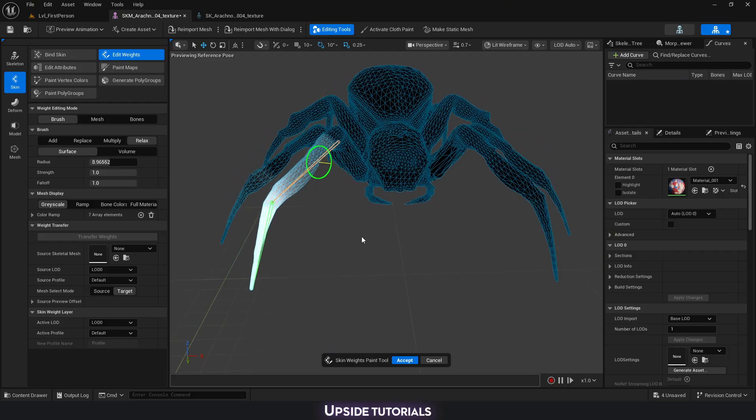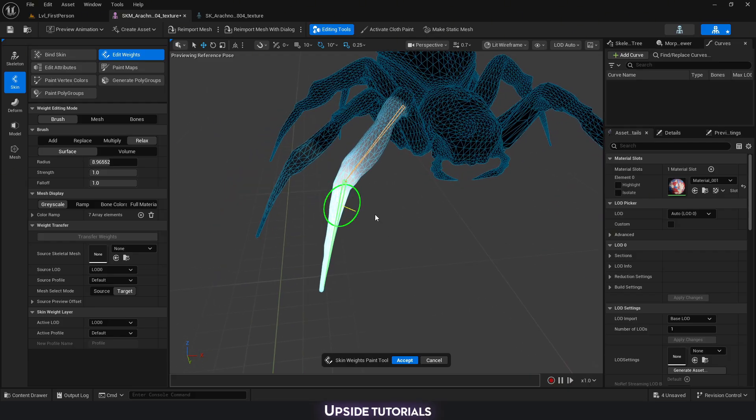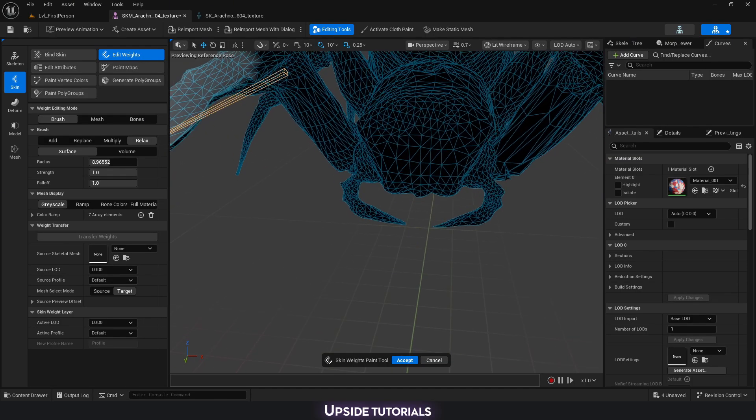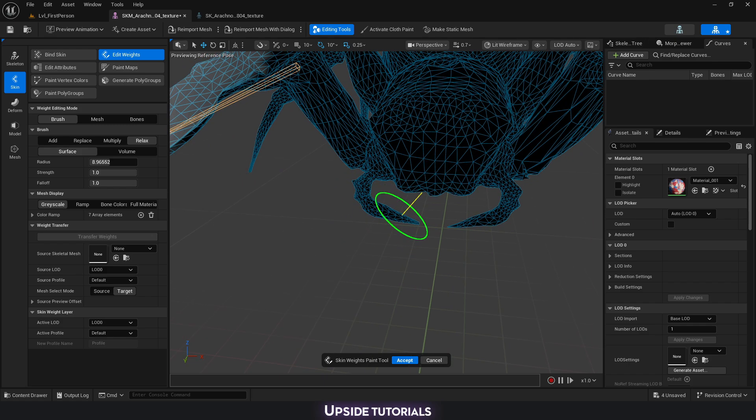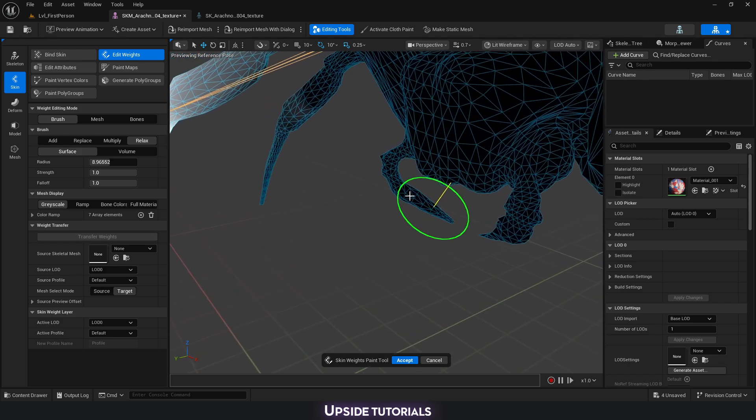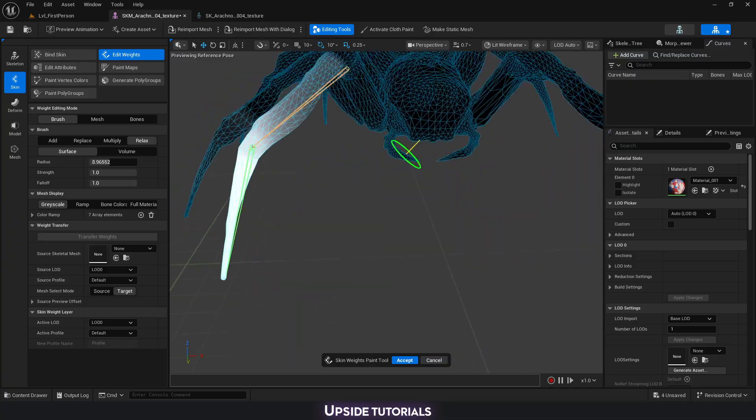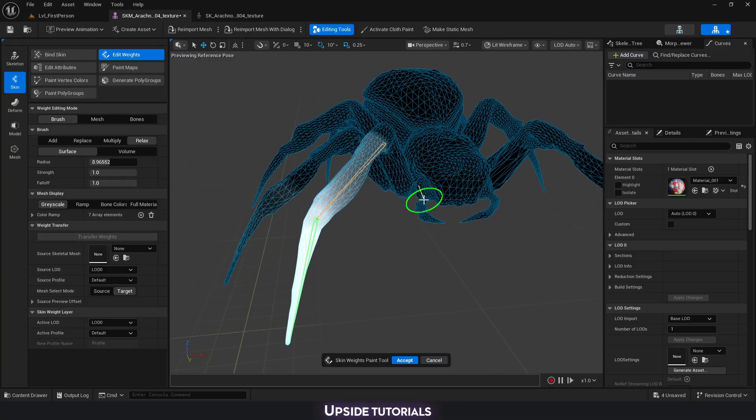Another way of editing our weights is going to be by selecting geometry. This is usually useful for either very small elements or if you want a very specific influence on a region or an area of the mesh. For example, such small pieces. Usually with the brush, it might be a little bit of a struggle.